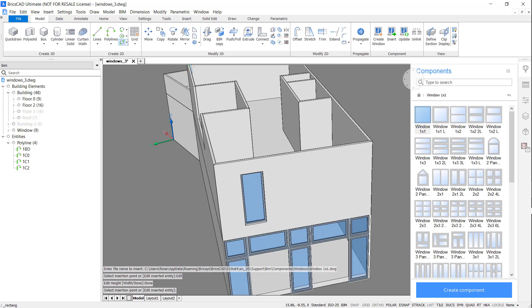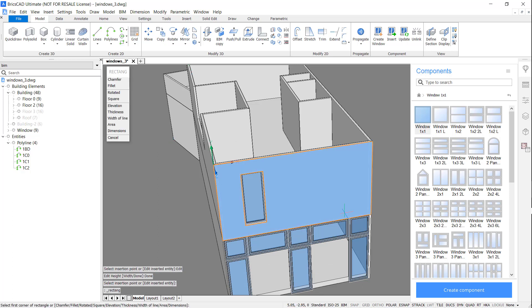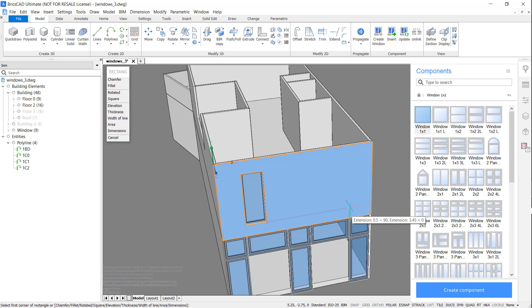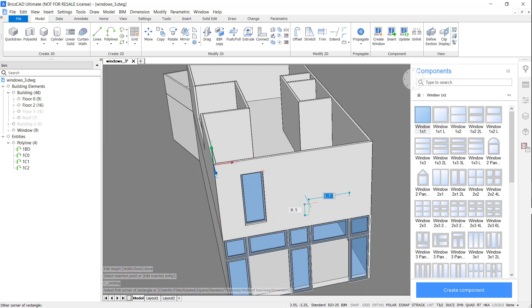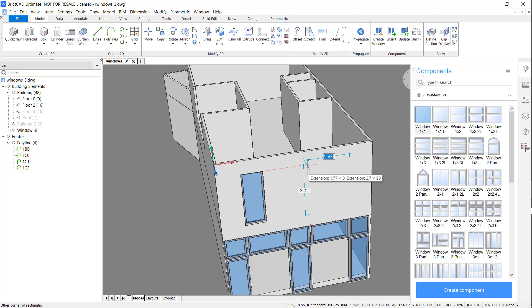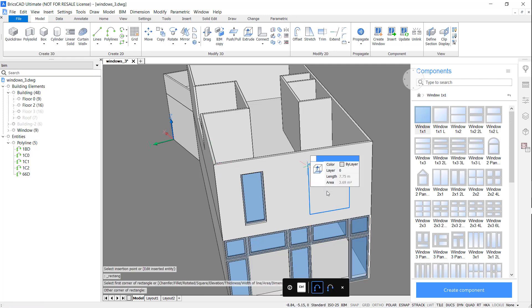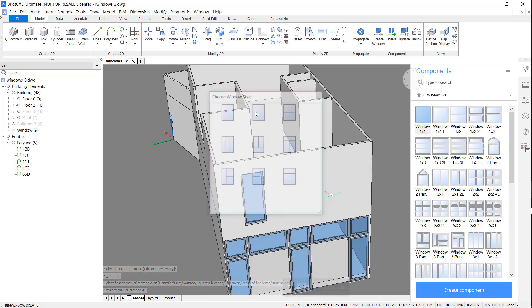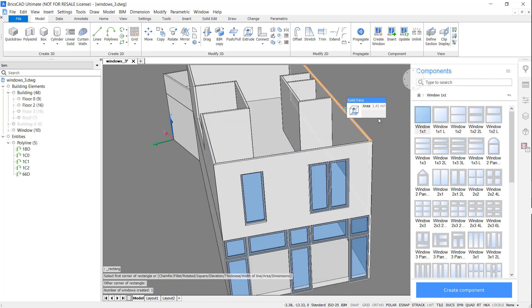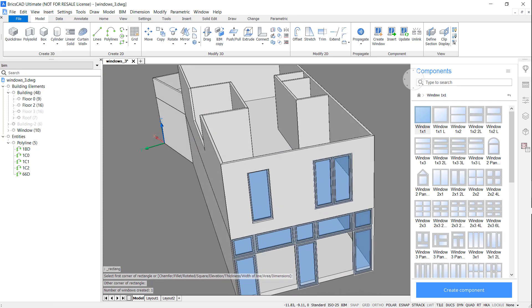On this side, I'm going to use a rectangle and our intelligent snapping to create a window that's perfectly in line. Again I'm going to access the BIM window create command and convert to a 2 pane window.